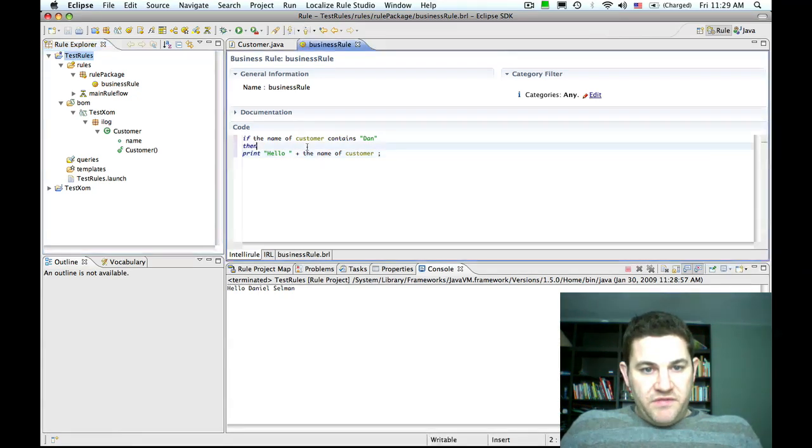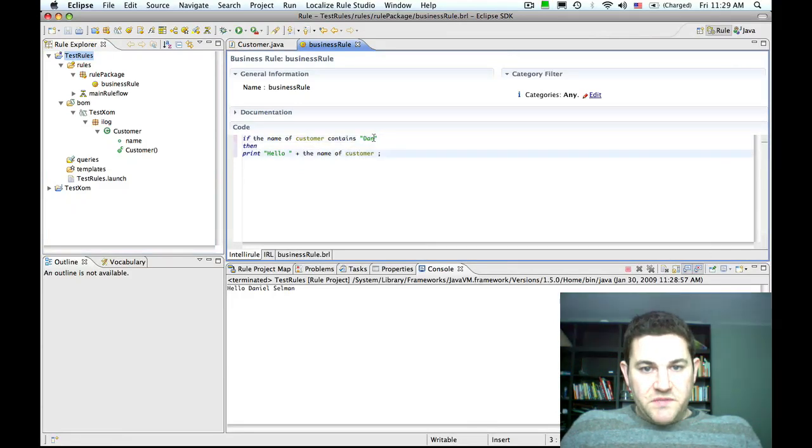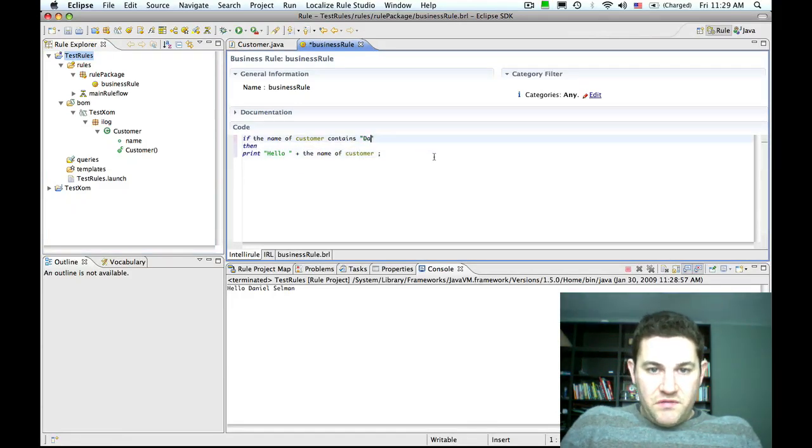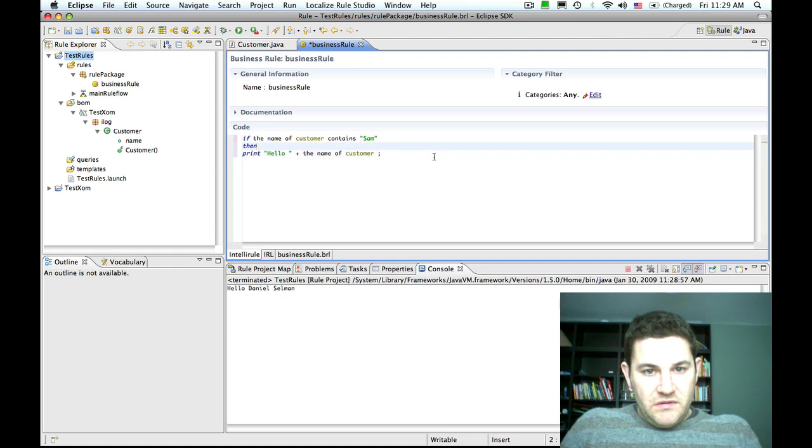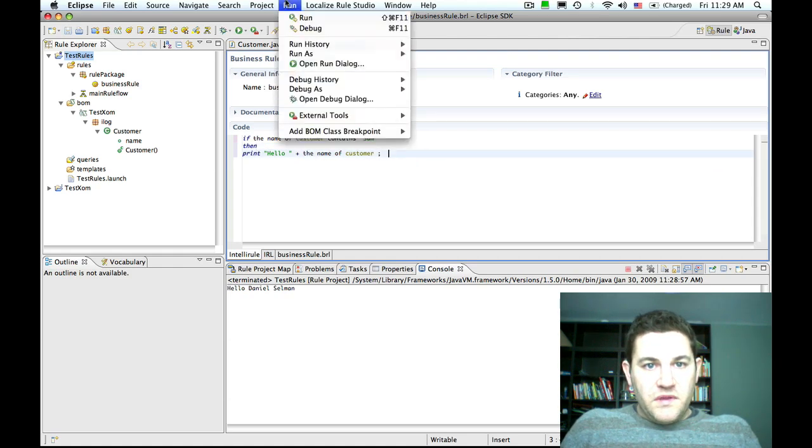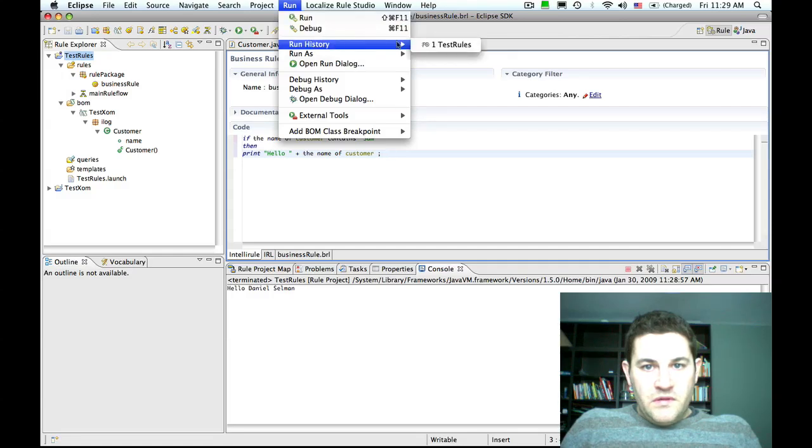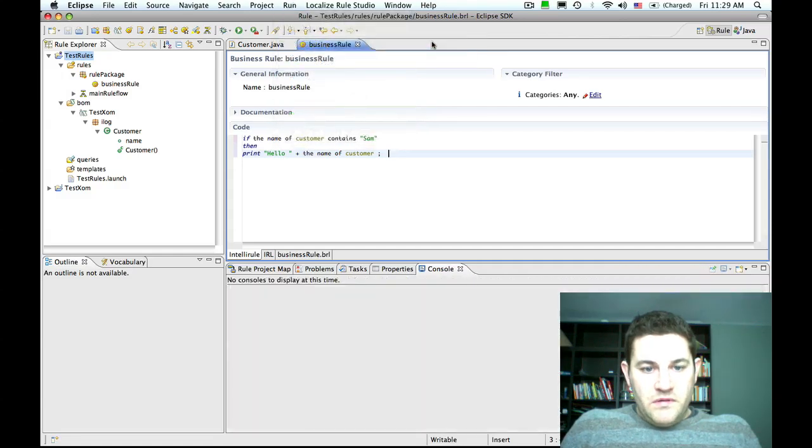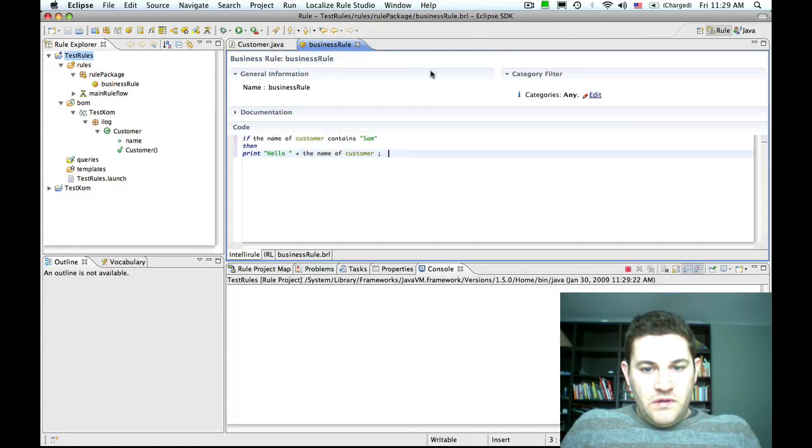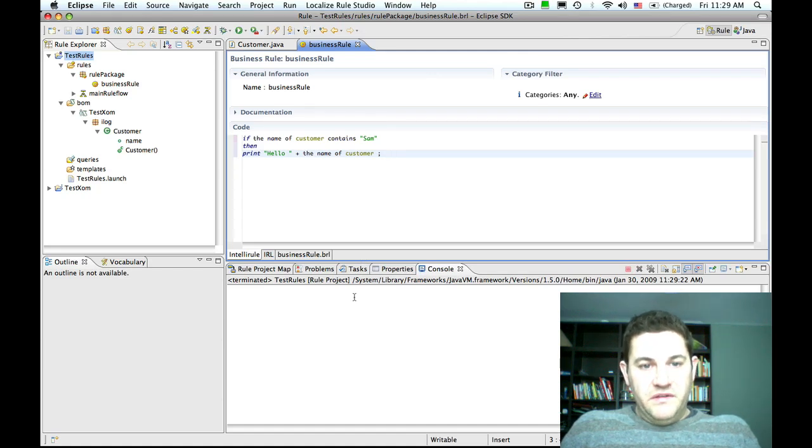If I change the rule—if the name of customer contains Sam instead of Dan—save the rule and rerun. As you'd expect, the rule is not fired and nothing is printed to the console.